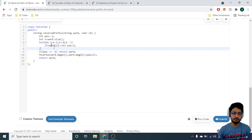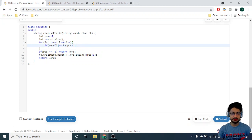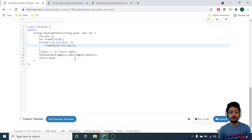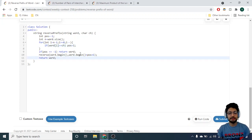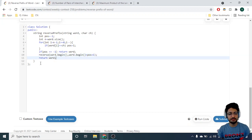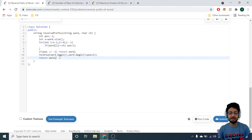Store the first occurrence index in a position variable. If position is minus one, meaning no such character exists, output the same word unchanged. Otherwise, reverse from the starting index to the index of ch using the reverse function in C++, then return the new answer.